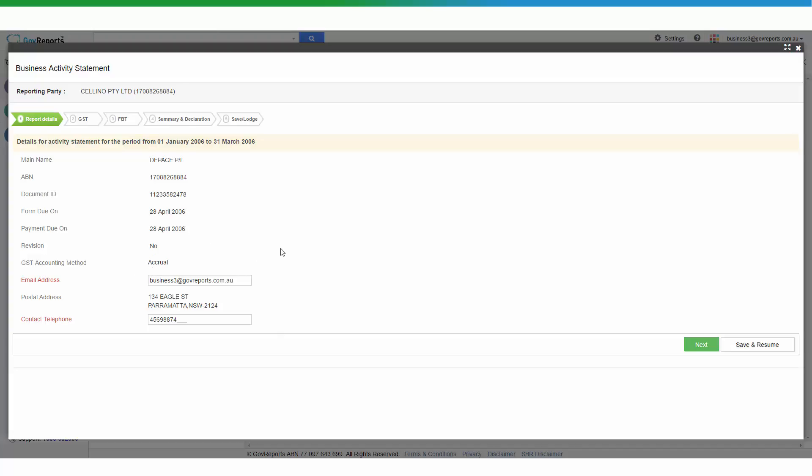Normally you can't change any of these details here. If you believe that the information here is incorrect, you will need to either go back to your business profile and make the adjustments on the ABN, or you will need to contact the ATO to make the changes where the mandatory fields or the document ID or the reporting period or the GST accounting method.